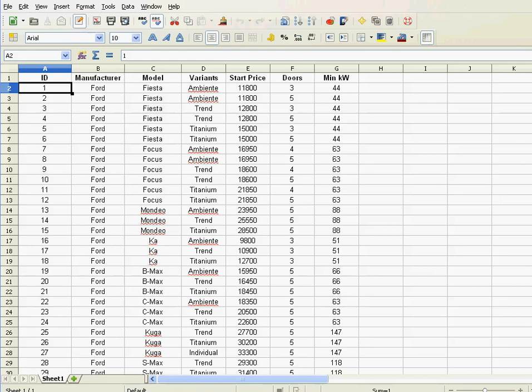Hi, in this video I'm going to discuss sorting in spreadsheets. I have here prepared some sample data with some car models, their prices, doors, etc. Let's say I want to sort this data. Now before starting with sorting, you have to watch out for one thing: no islands.